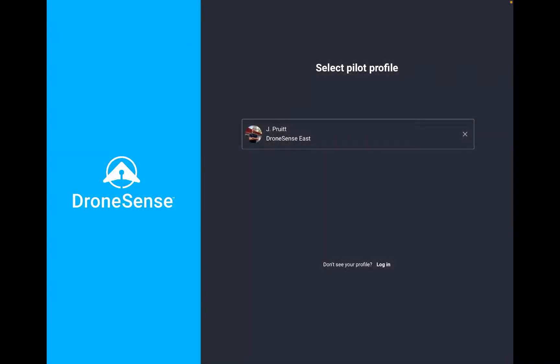Hi everyone, Josh from DroneSense here, and I am incredibly excited to share a new update that we're going to be rolling out to the mobile application over the next couple weeks, starting on the iOS side and then working over to the Android side a few weeks beyond that.